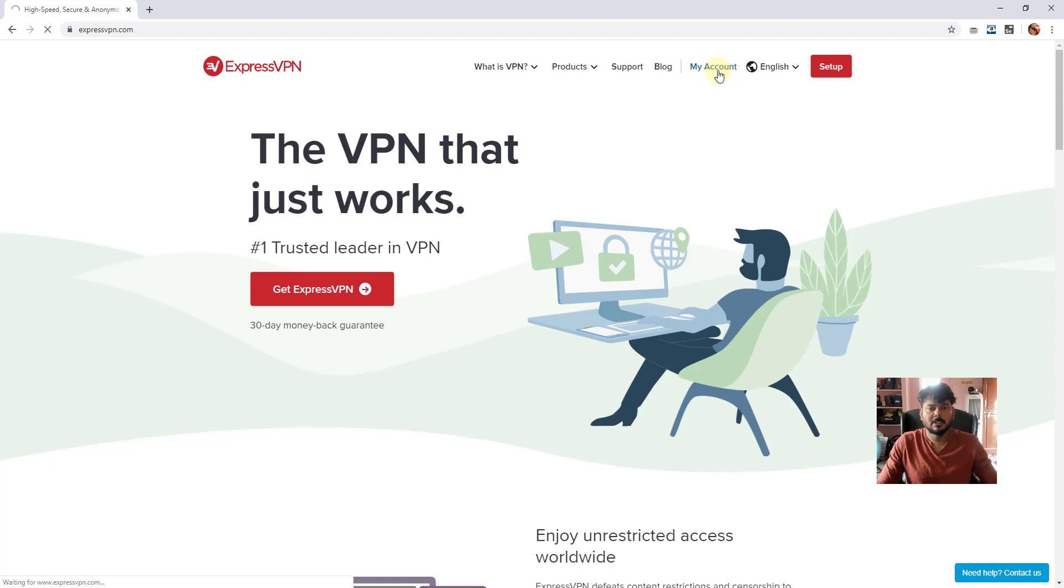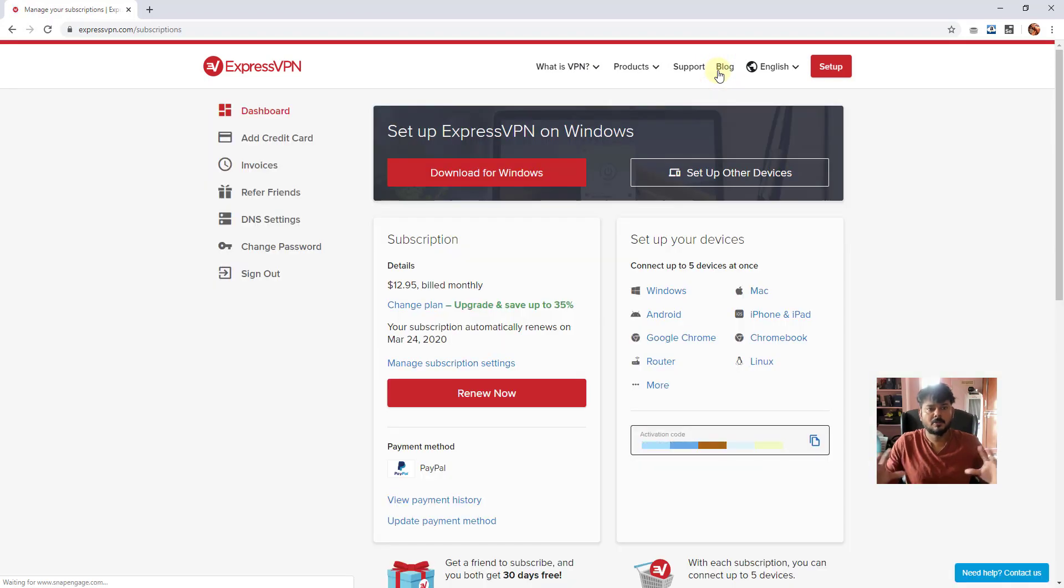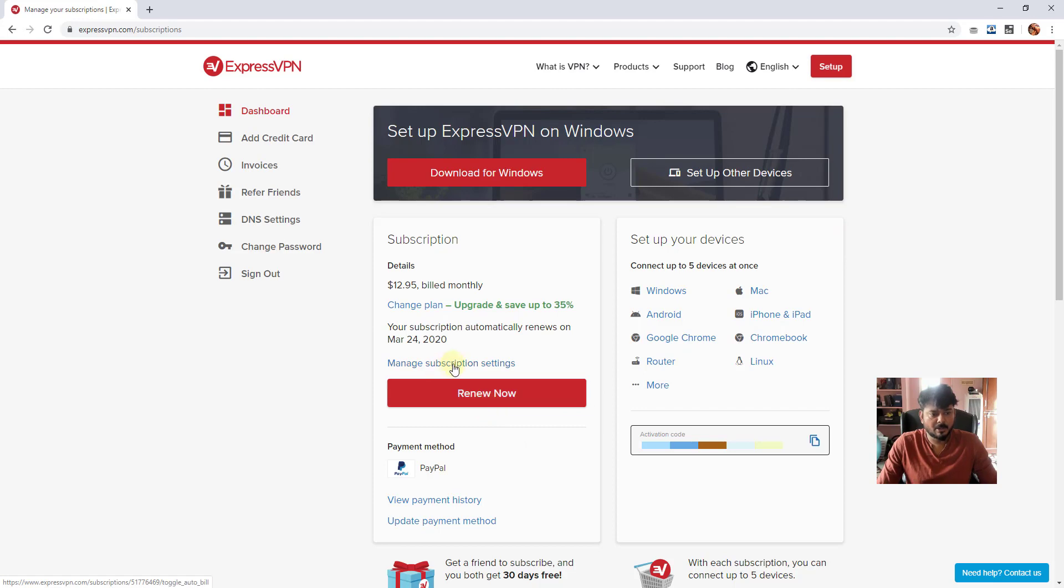Once you log in, you will get this dashboard. Here you can see the settings, Renew Now, or Manage Subscription Settings. I'm going to click on this.